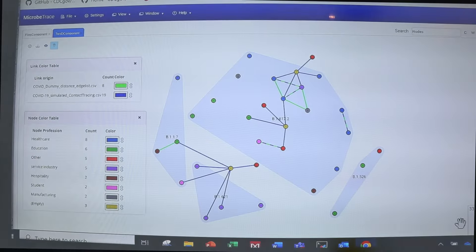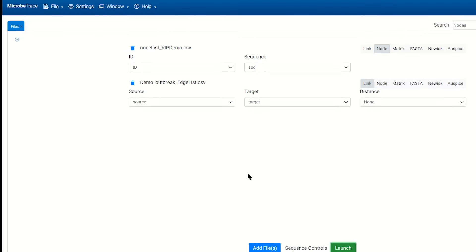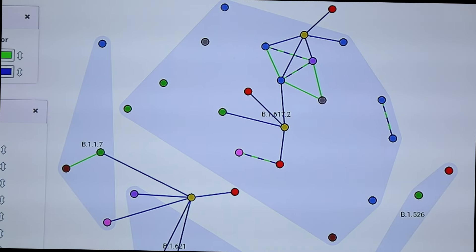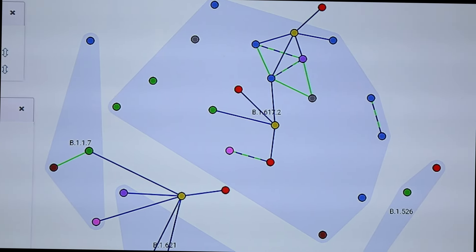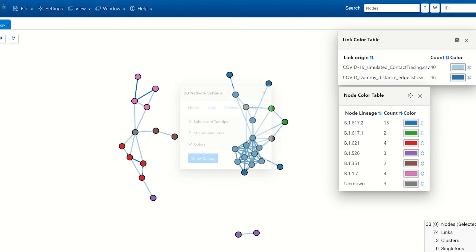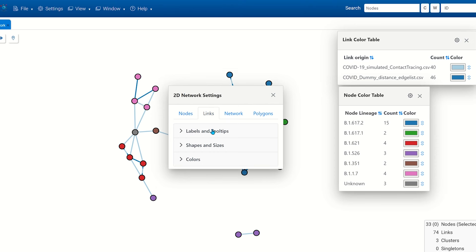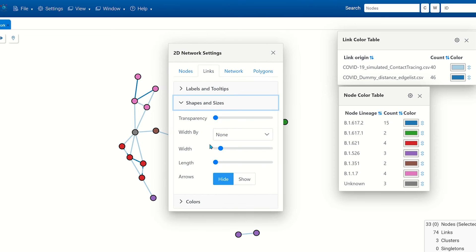Using simple point-and-click interfaces, data from surveillance, epi investigations, and genetic analyses can be readily imported, integrated, and visualized. No coding required.